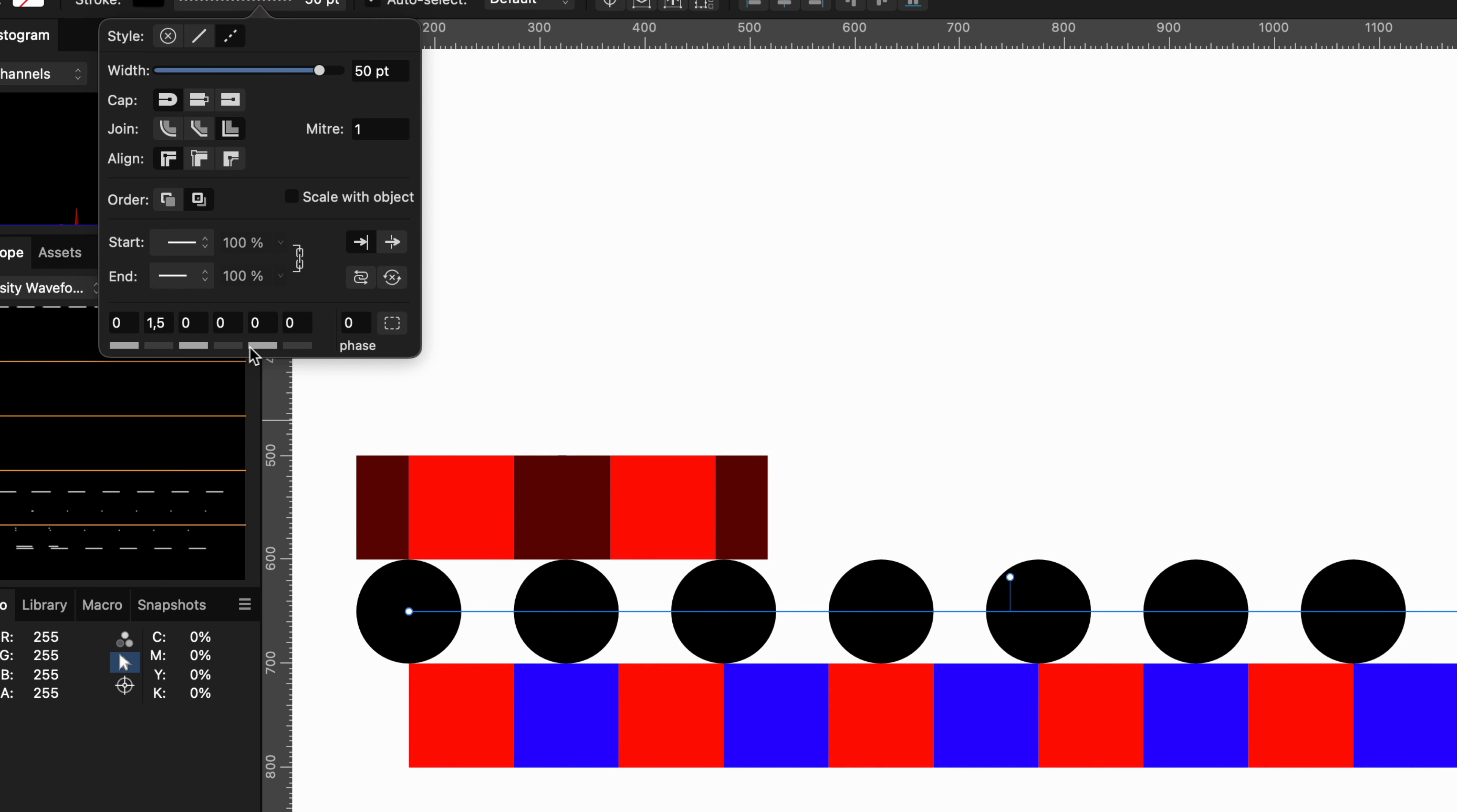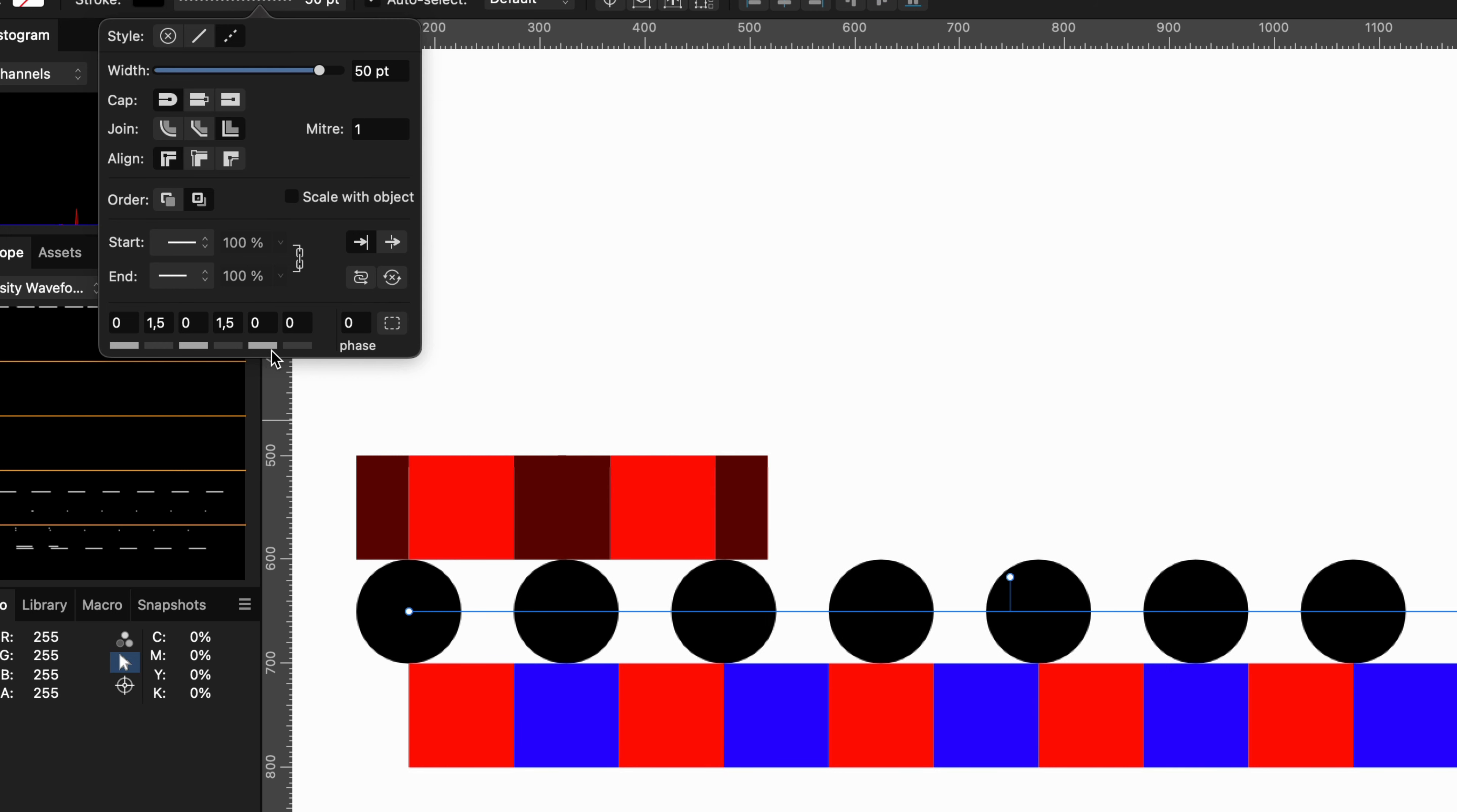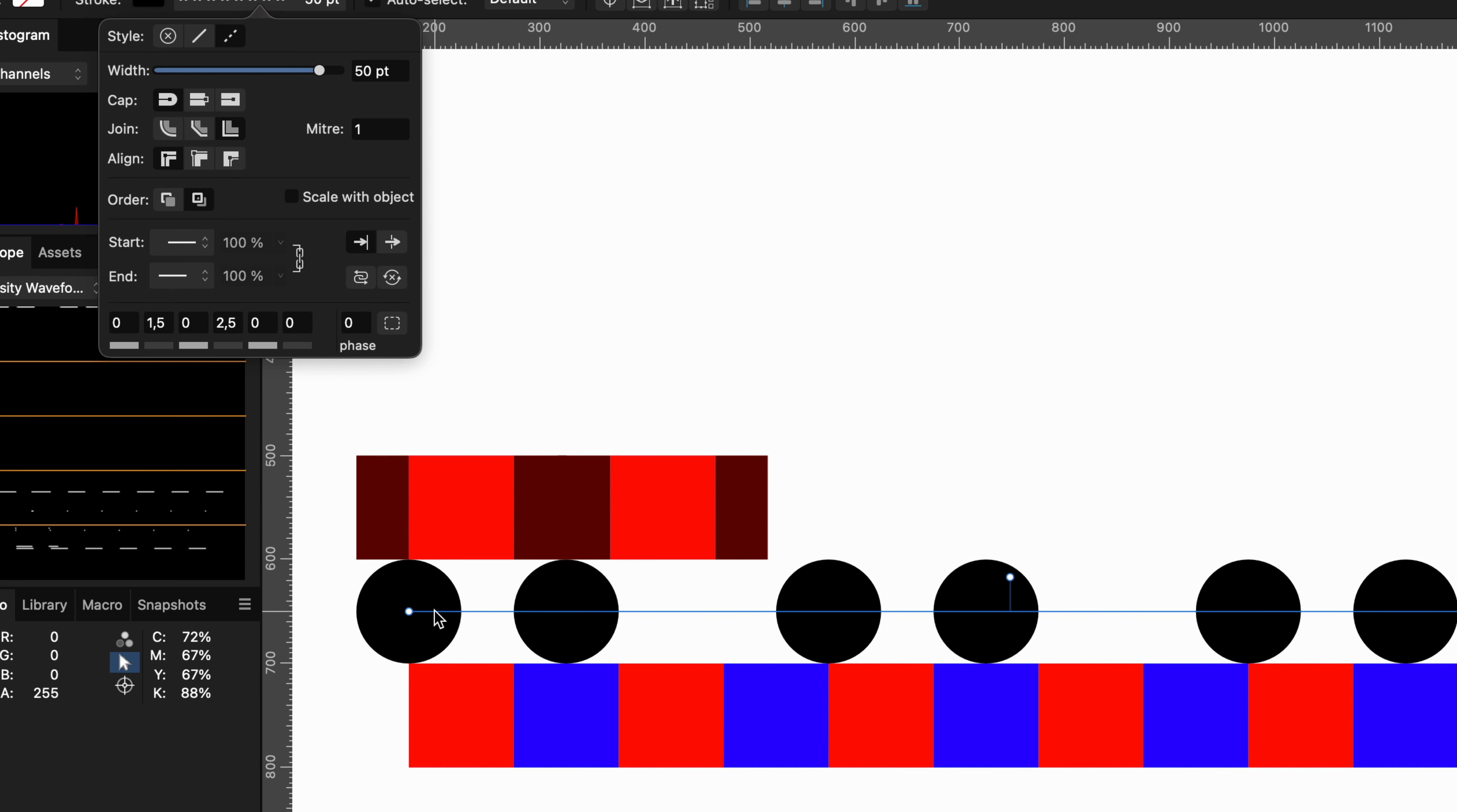Thank you again for tuning in, and hopefully the mysteries of the dashed lines are no longer a mystery to you. Don't forget to hit the like and subscribe buttons and until the next video.